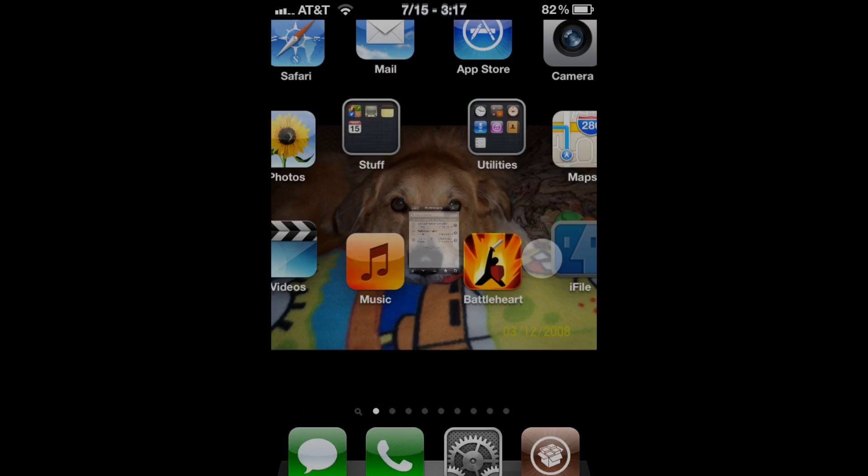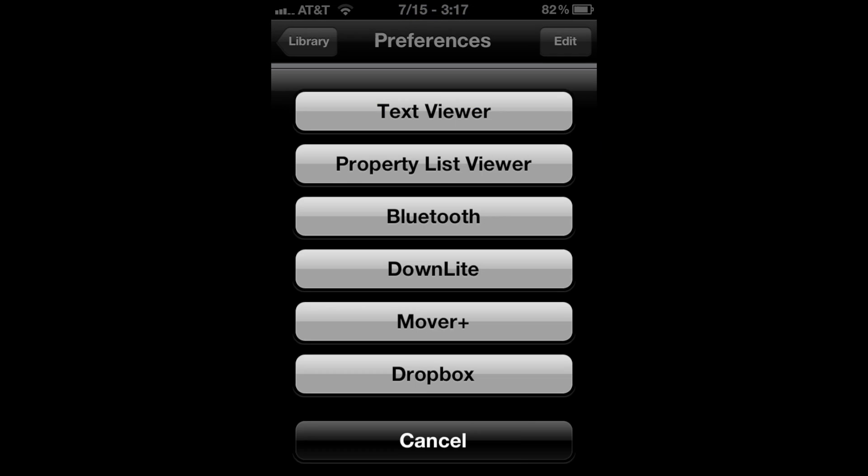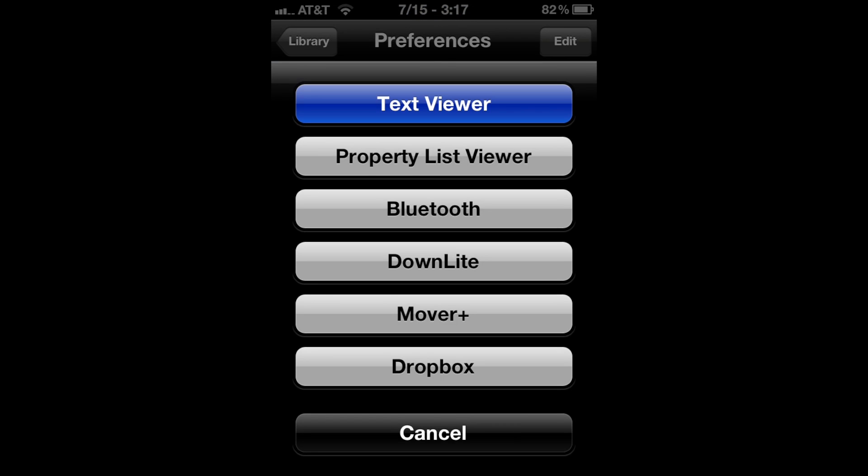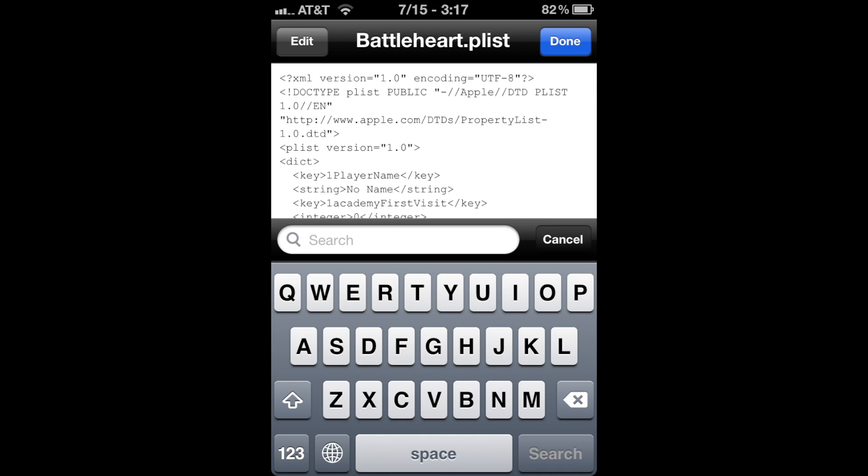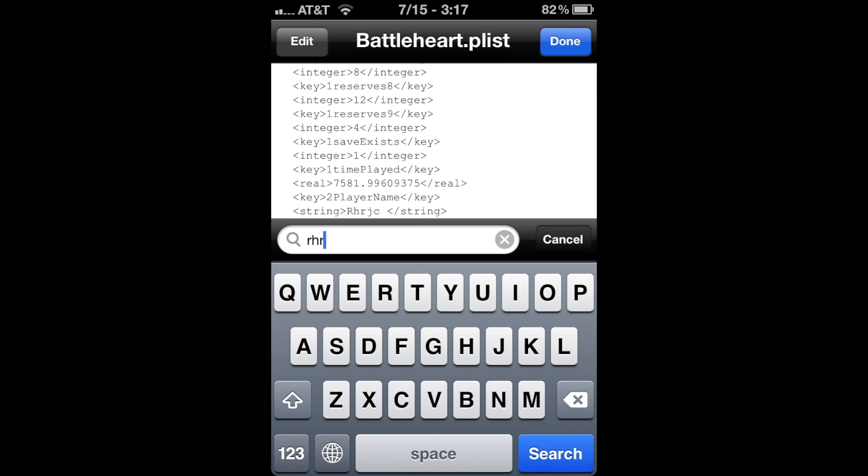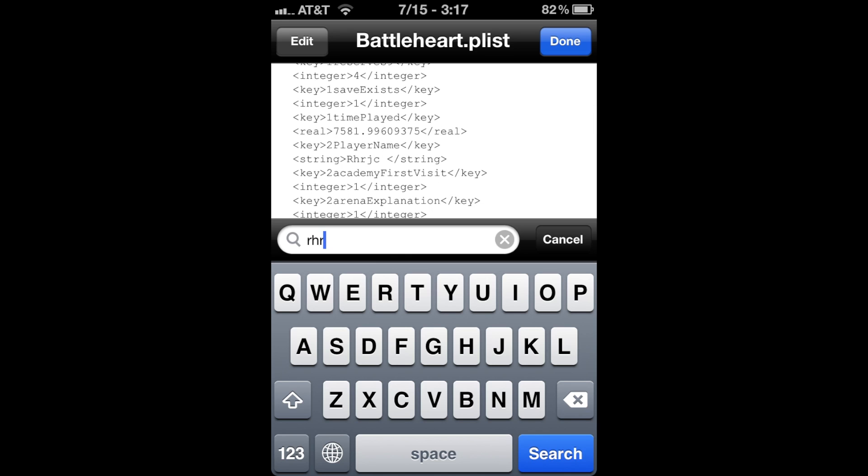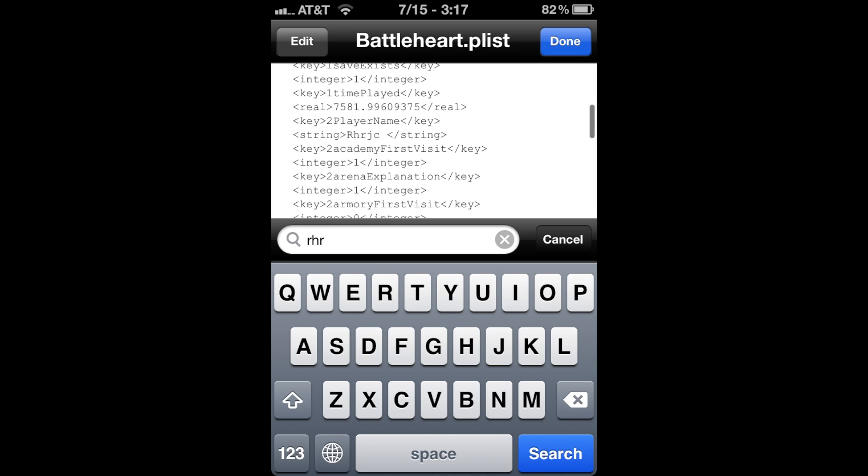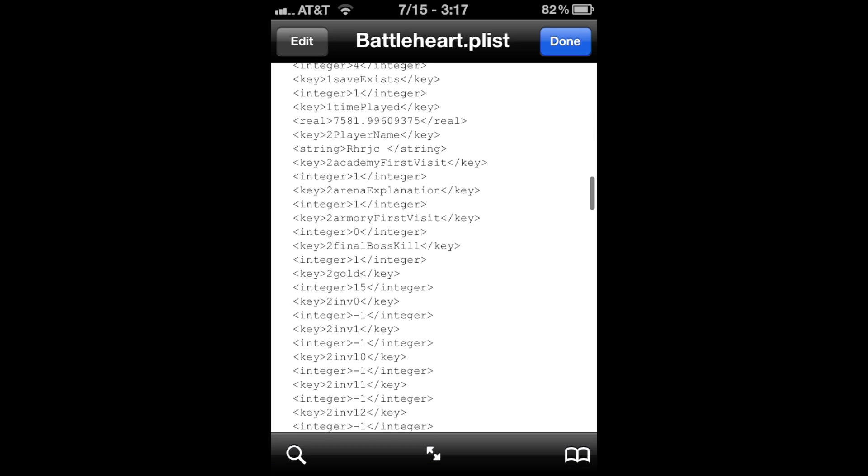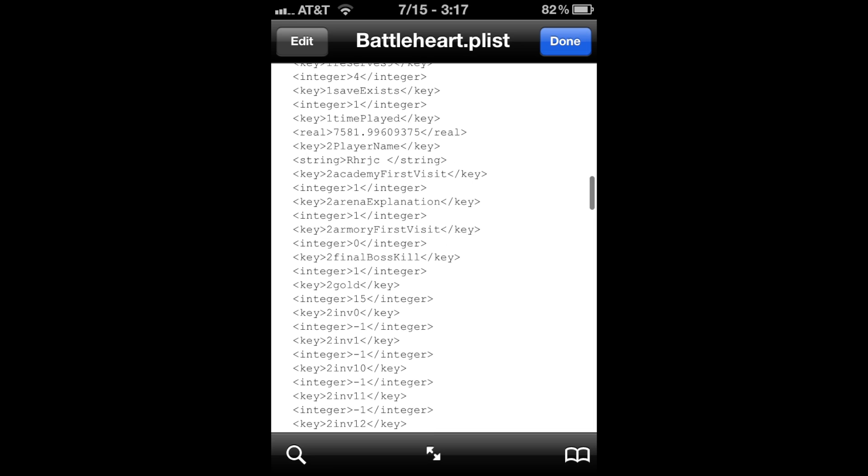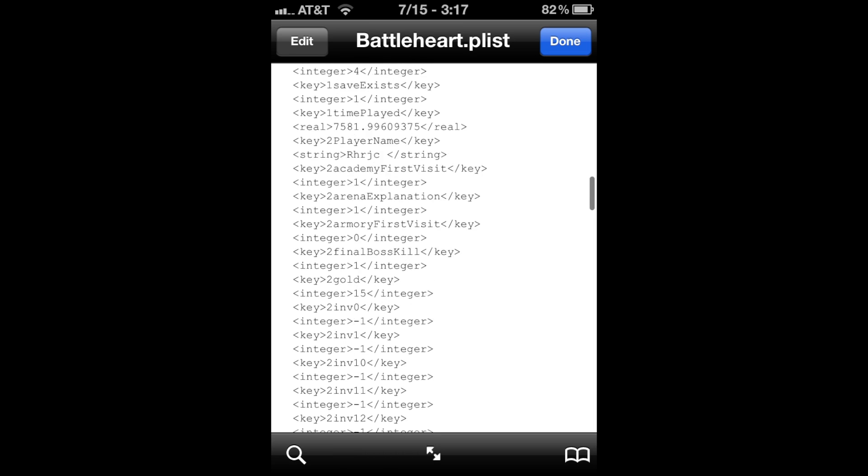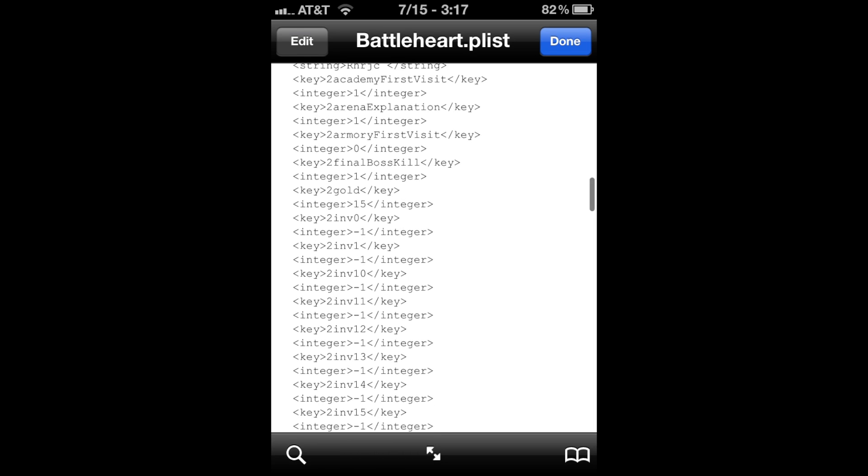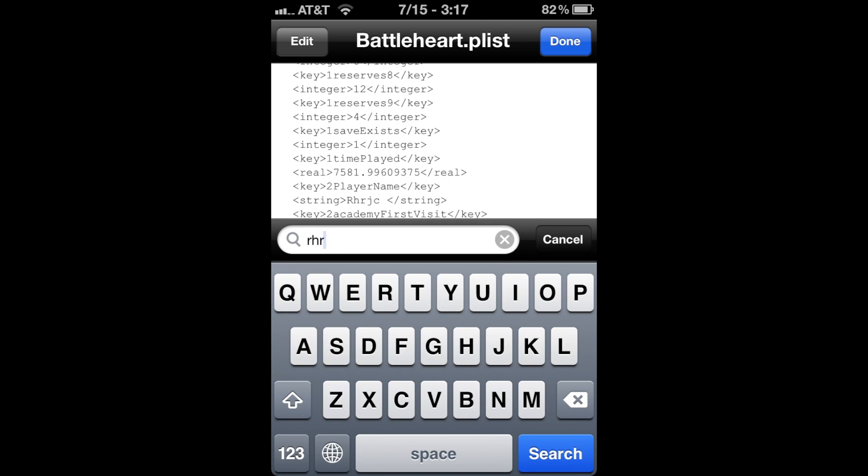This time go into iFile and into the Battleheart plist. Type in RHR and you can see there's the player name. You have to go below that line. See this line over to the right moving up and down? You're going to have to stay below that line when you type in Shepard.